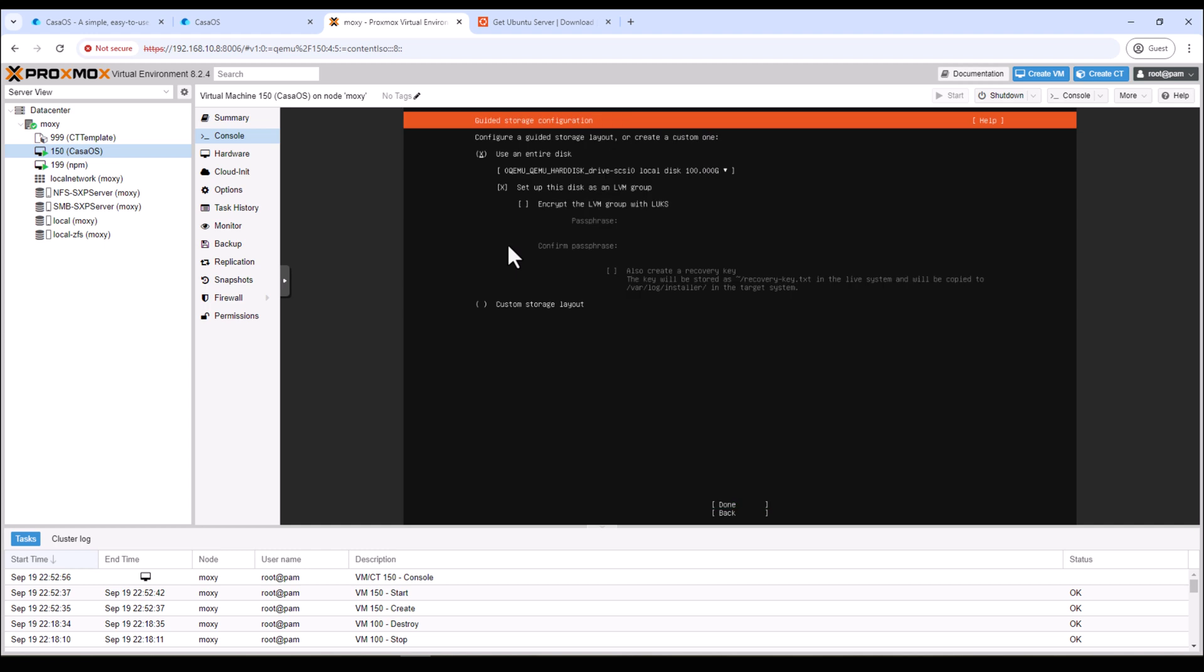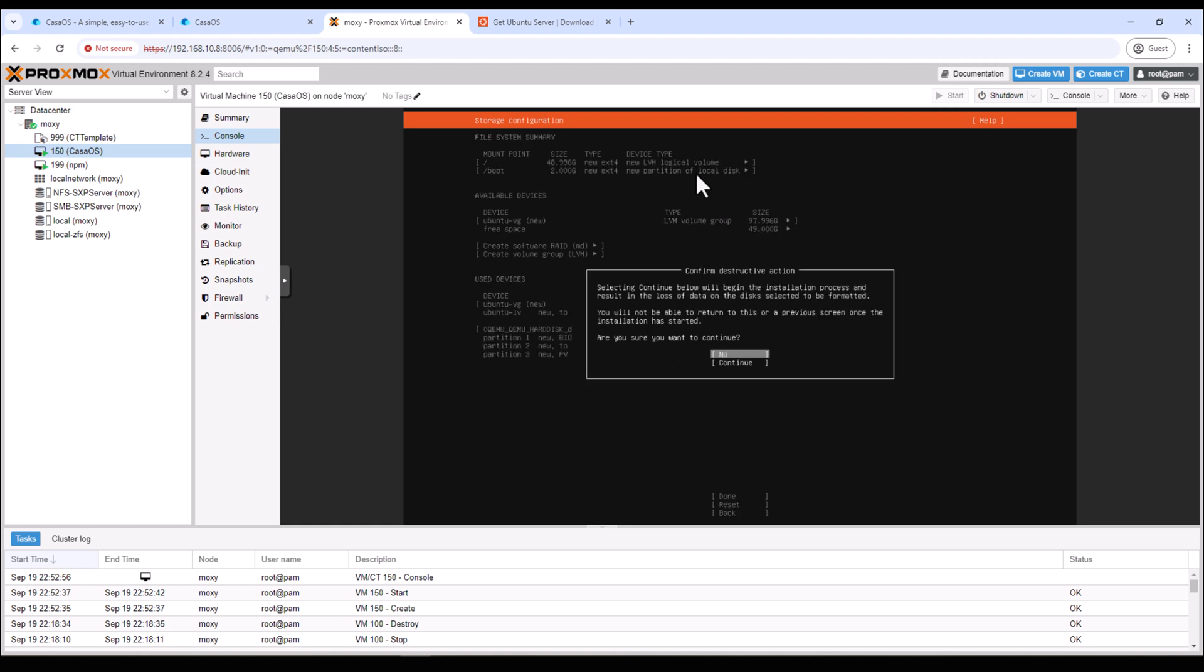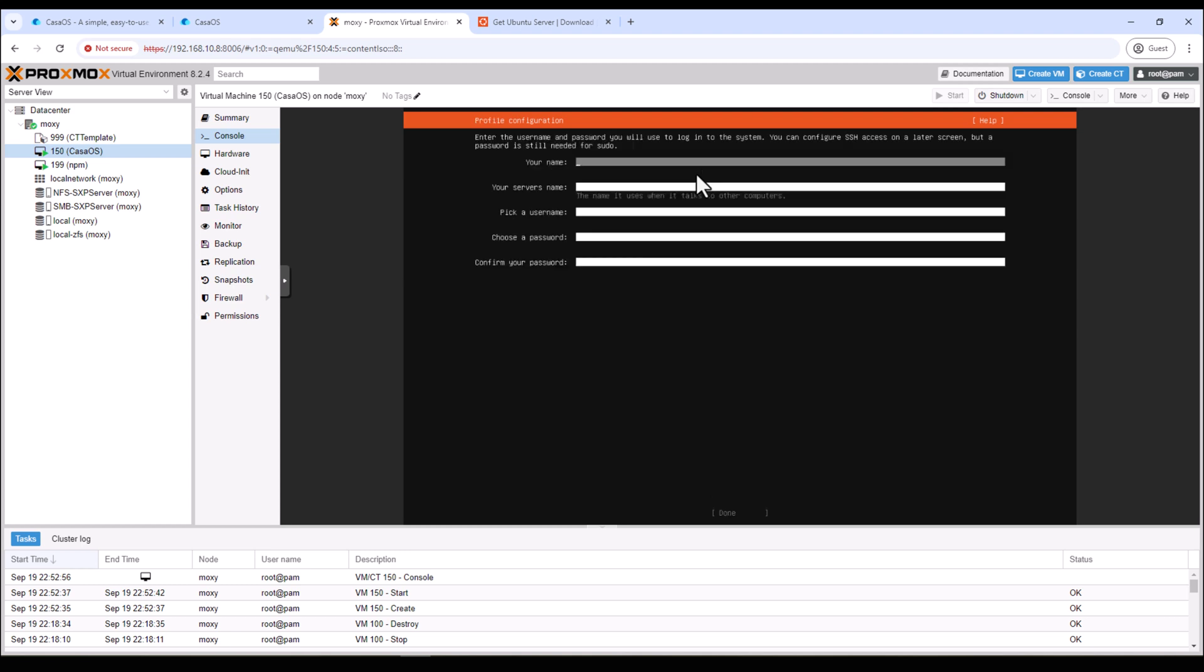All right, so here it's just testing some mirror location so give it some time. Once it's done you can hit enter. Here is the storage configuration. You can see it is picking up the 100 gigs we just entered while we were setting up our VM. I'm happy with this setting, hit enter. This is the confirmation again to use the whole entire disk. I'll enter again and then this is just a warning that everything on the drive will be destroyed. I'll continue.